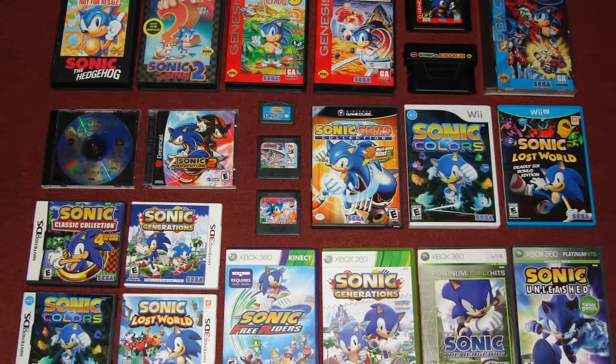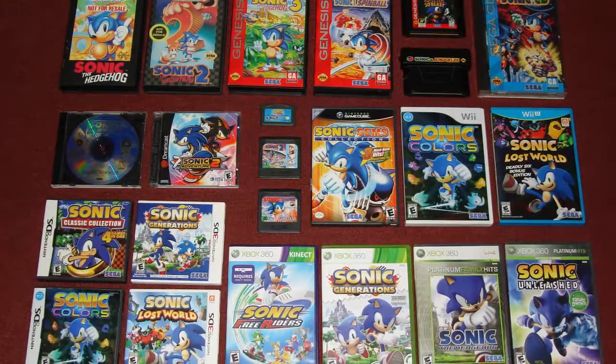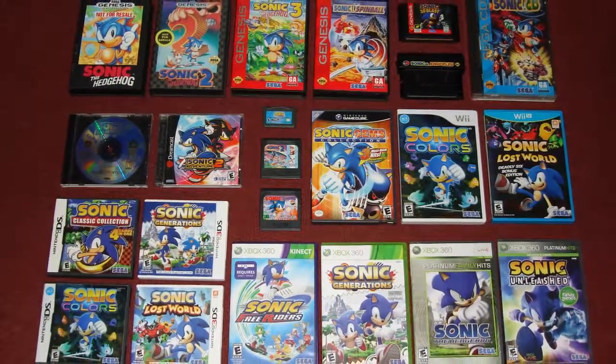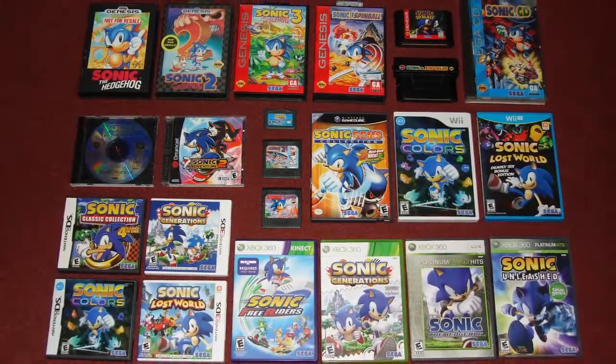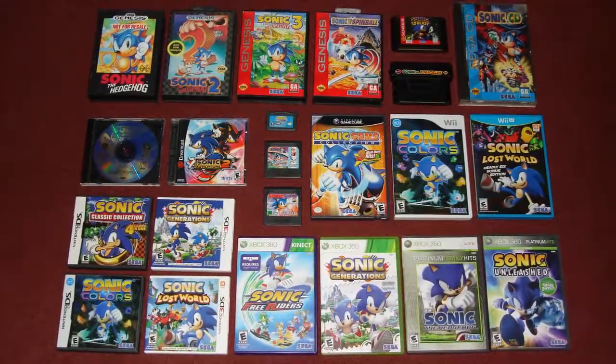I had Sonic 1, Sonic 2, Sonic Knuckles, Sonic 3. I've had almost all of them, and not only the old ones, but I also played Sonic Generations, Sonic Colors, and I loved those games.